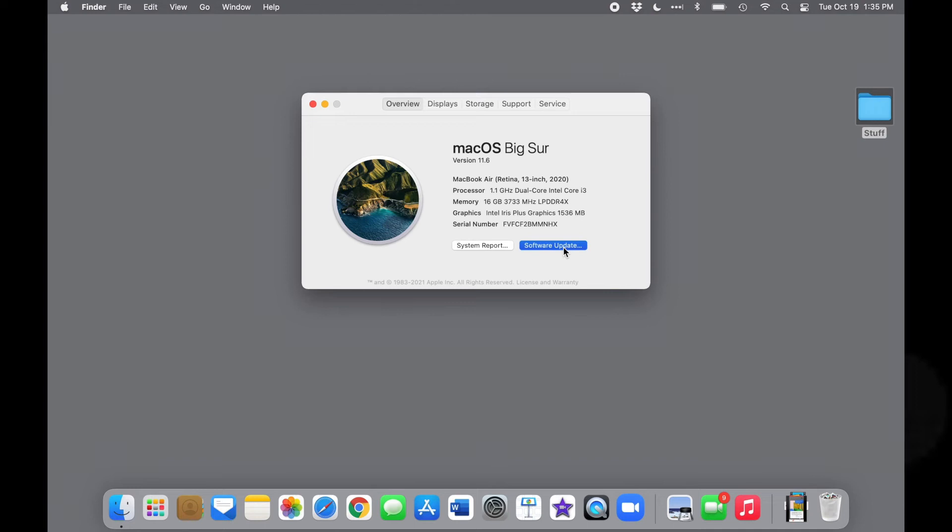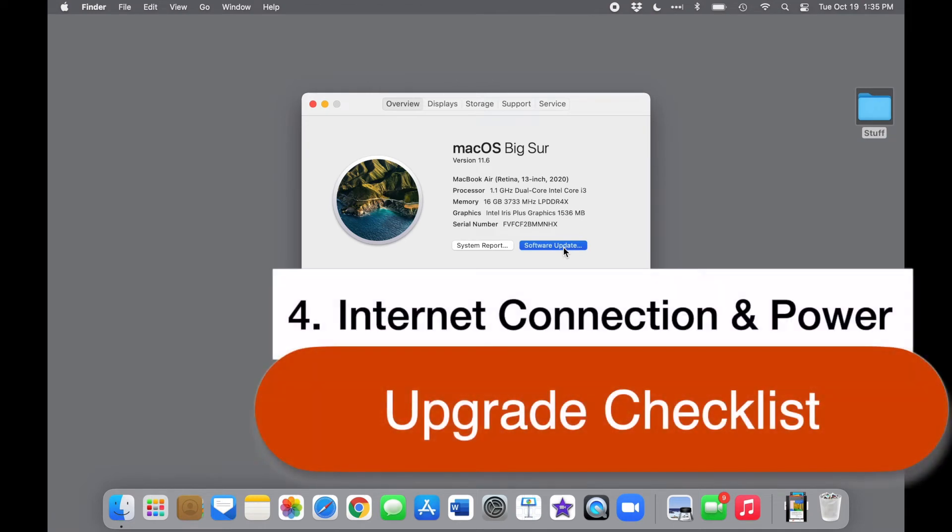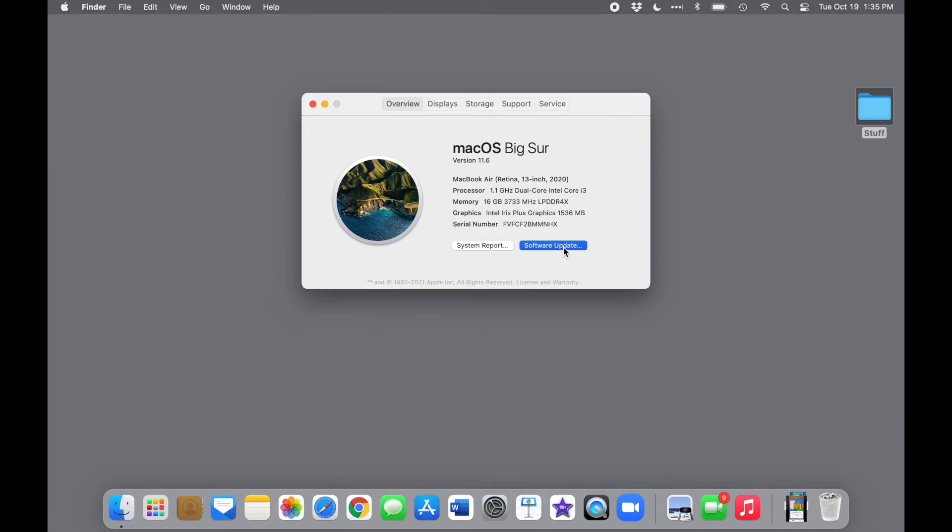You'll need a good solid internet connection and reliable power. You can check those quickly right up here on the menu bar.